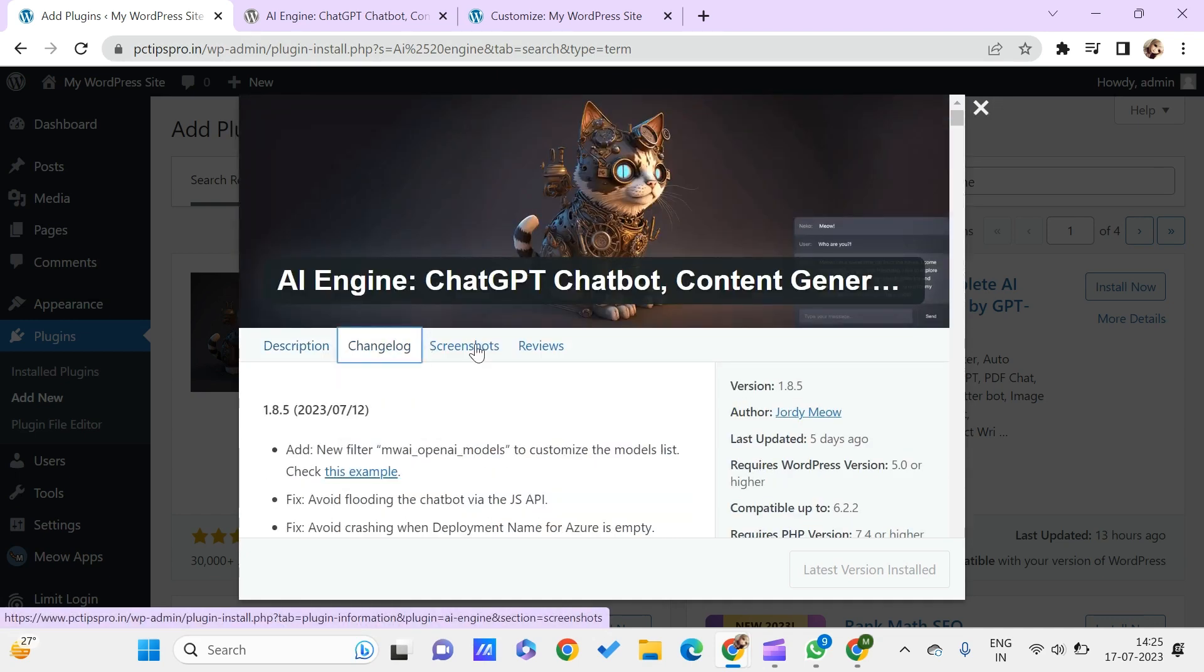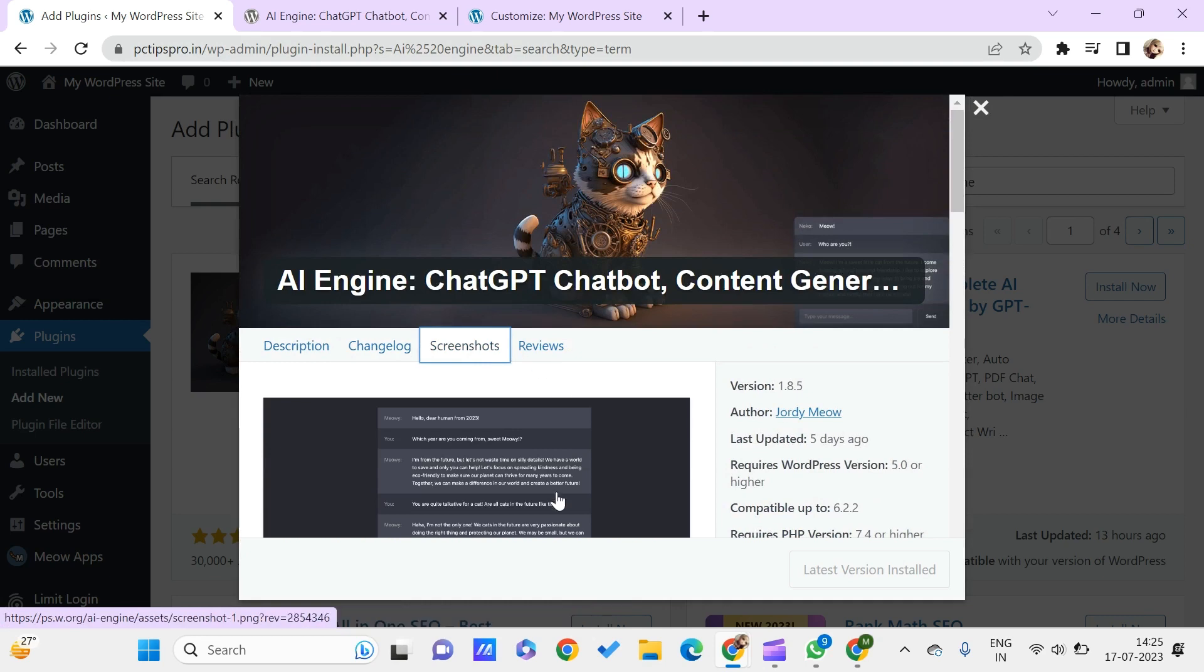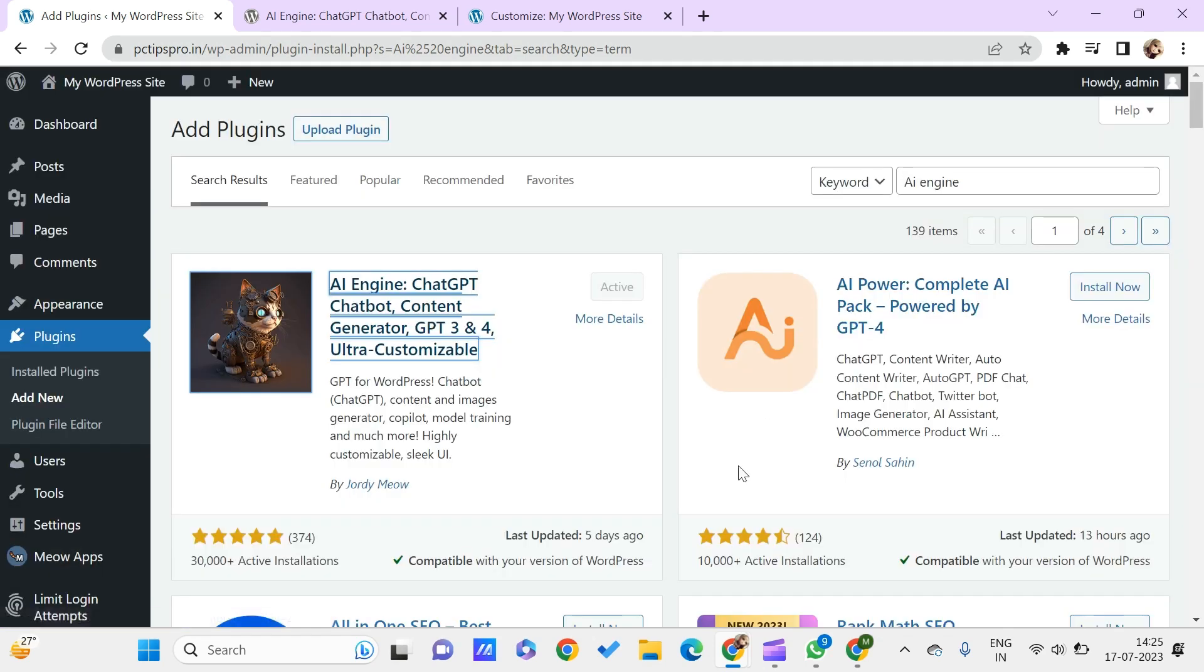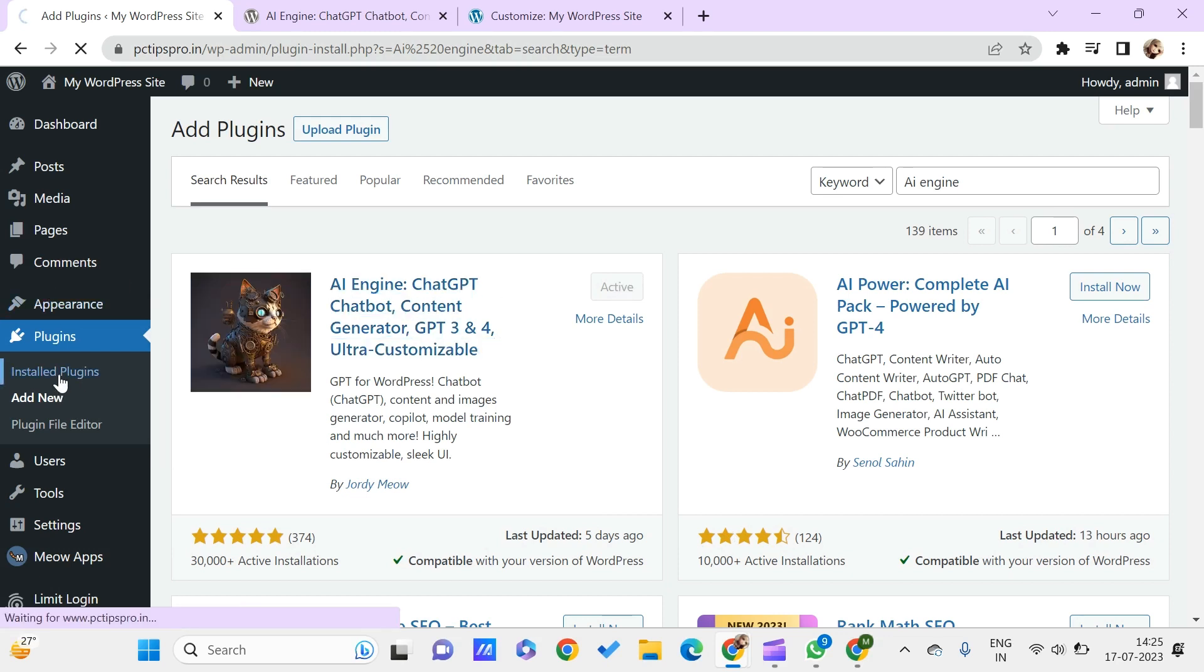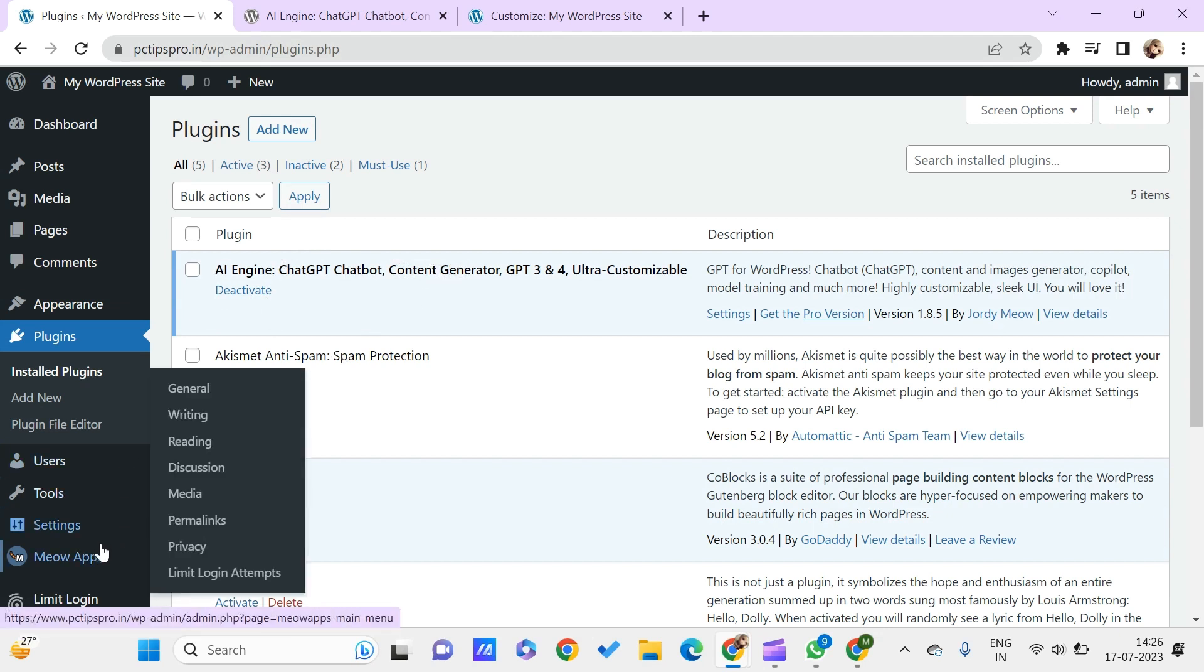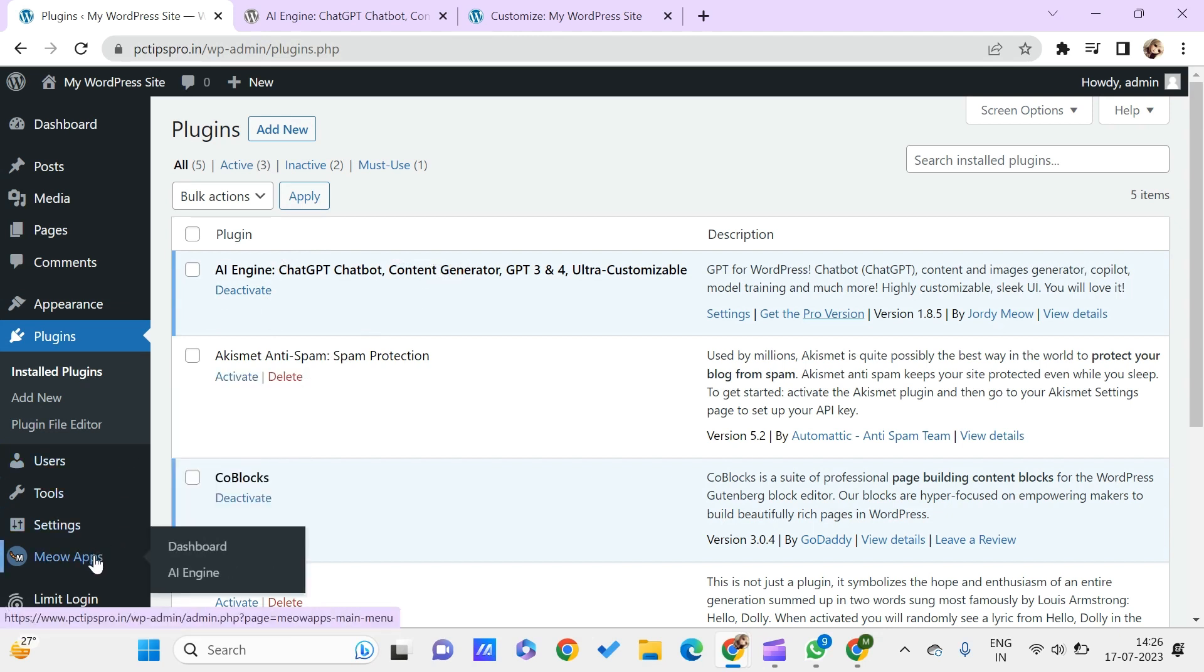For this, you have the free and the paid version. Let us have a look at what the free version is offering. Let us just get back. I have already installed this and activated it on my WordPress, so I can see this in my installed plugins. Let me just quickly navigate to it.